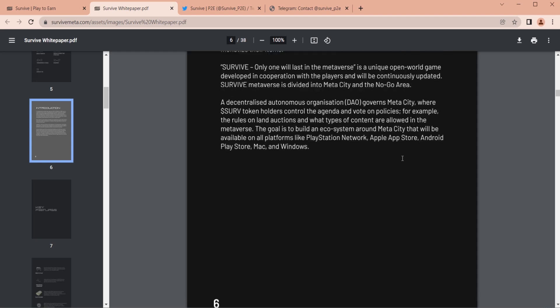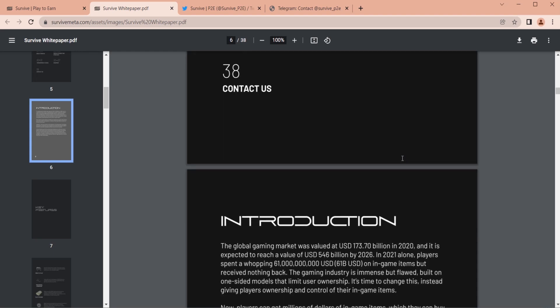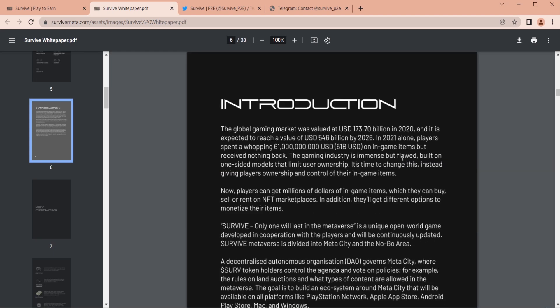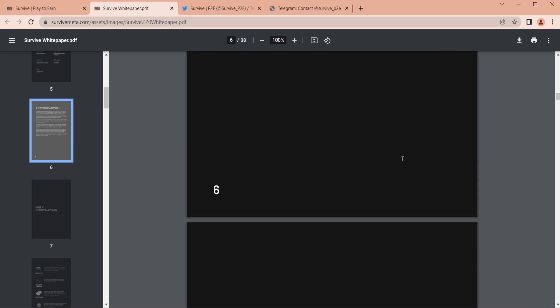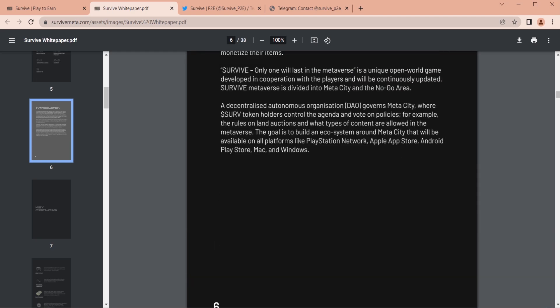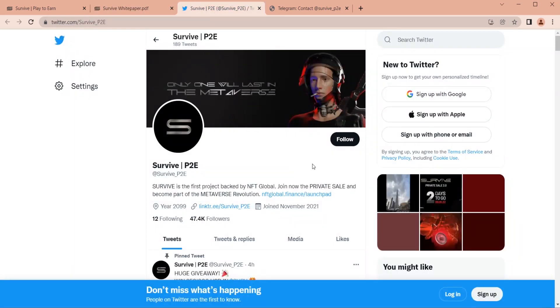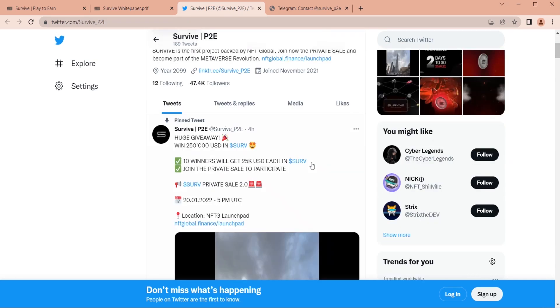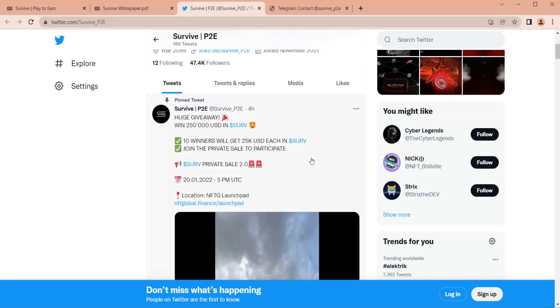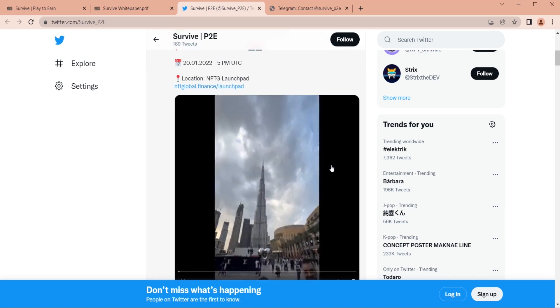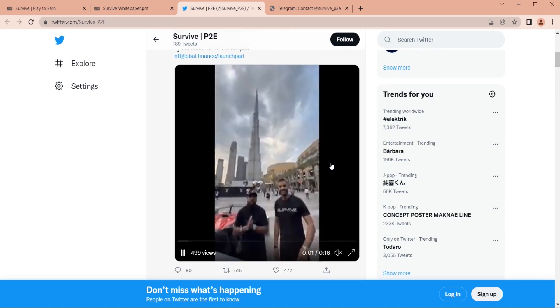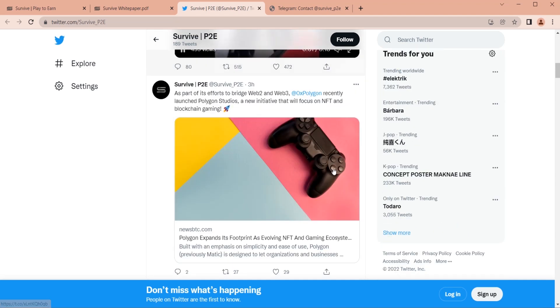Assets on blockchain, which you can trade with another person or play within game. A decentralized autonomous organization governs MetaCity, where dollar sub-token holders control the agenda and vote on policies, including the rules on land actions and what type of content are allowed in the virtual reality world.